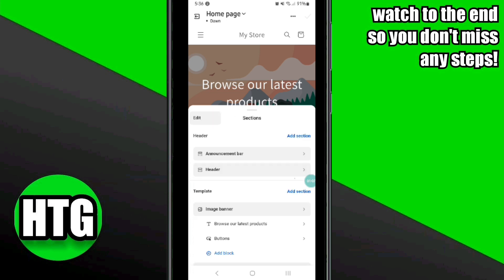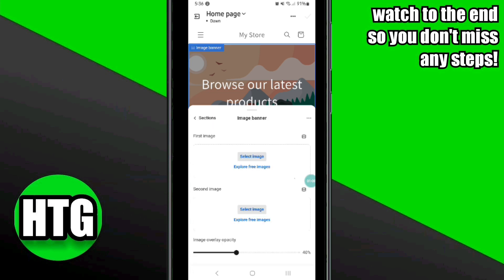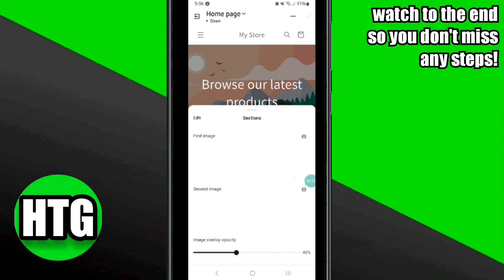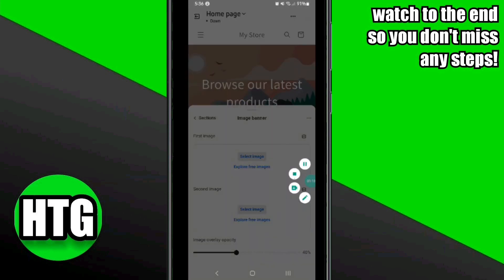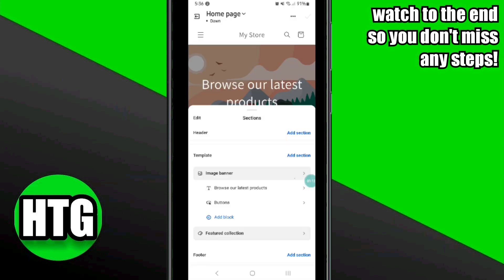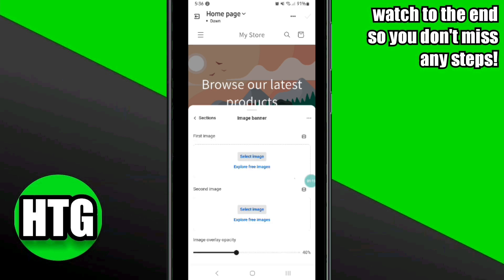After making all of the adjustments, click Save to save these changes. Your logo will now be customized for both your mobile and desktop versions of the site. That's how to make the header logo the same for desktop and mobile on Shopify.